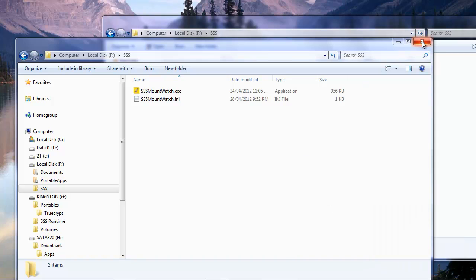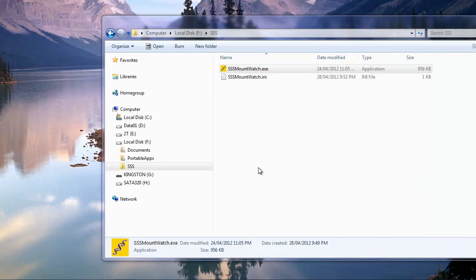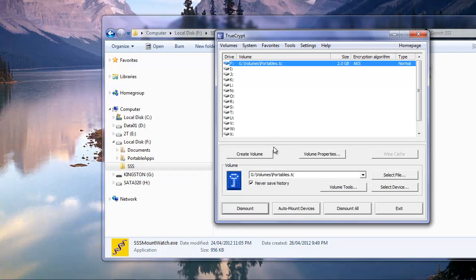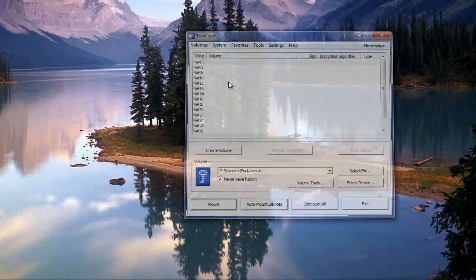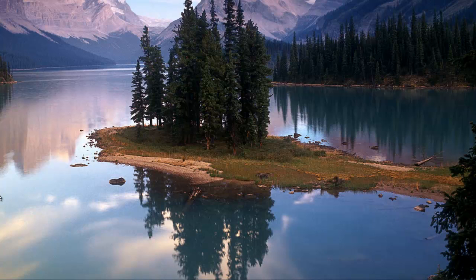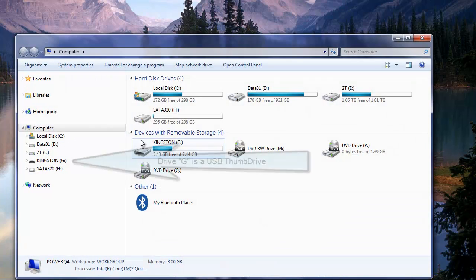So we're going to exit that. We can now close this one, come back to TrueCrypt, and we can dismount our volume. Alright, so that's closed.